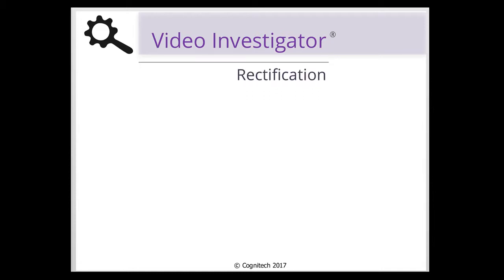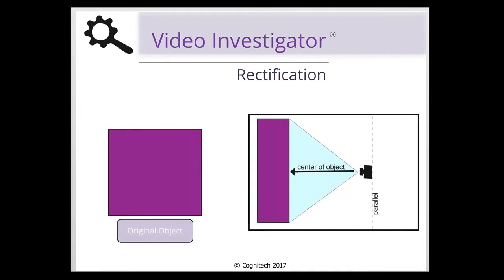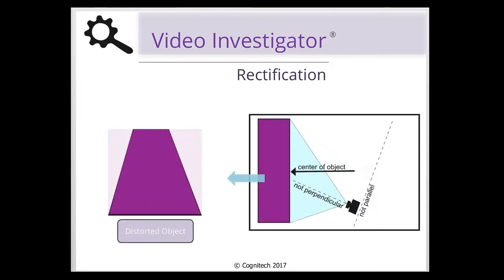When an image is taken with a camera, objects which are farther away appear to be smaller than those closest to the camera. If a picture is taken and the camera is not parallel to the center of an object, this effect causes the proportions of the object to become distorted in the image.